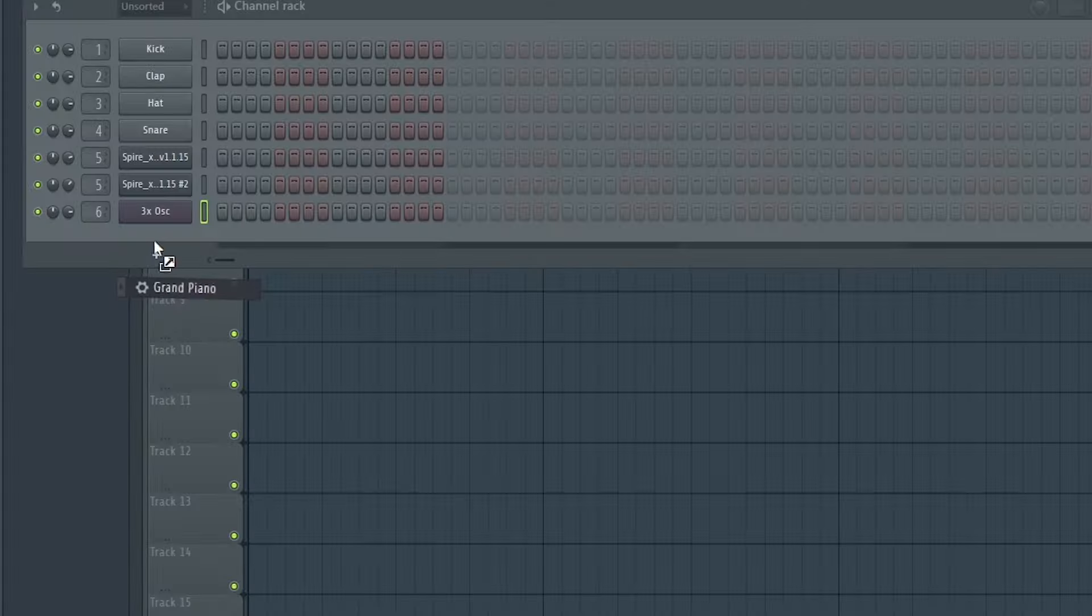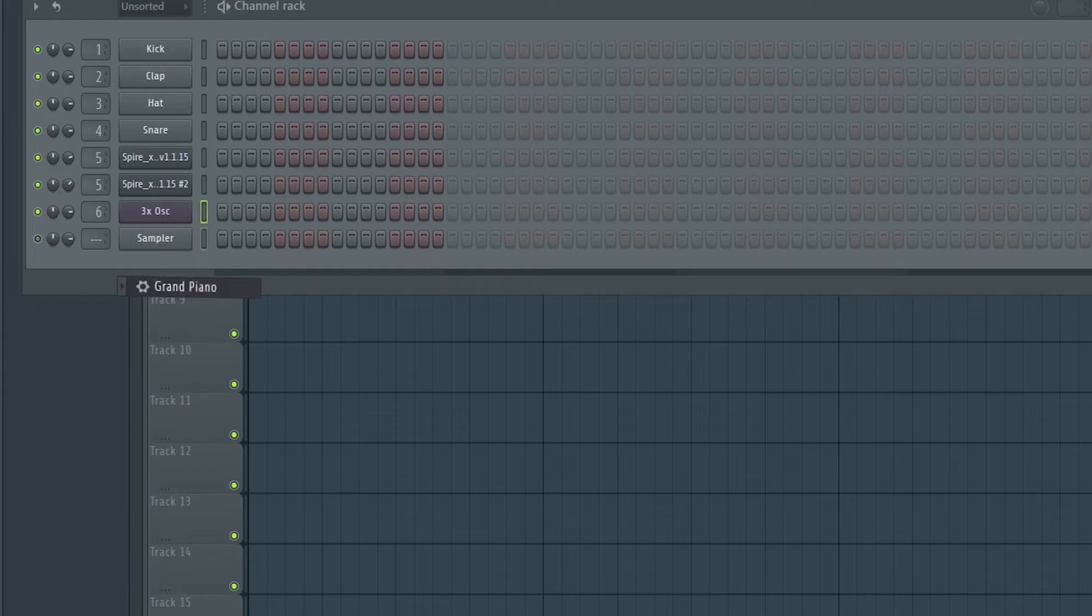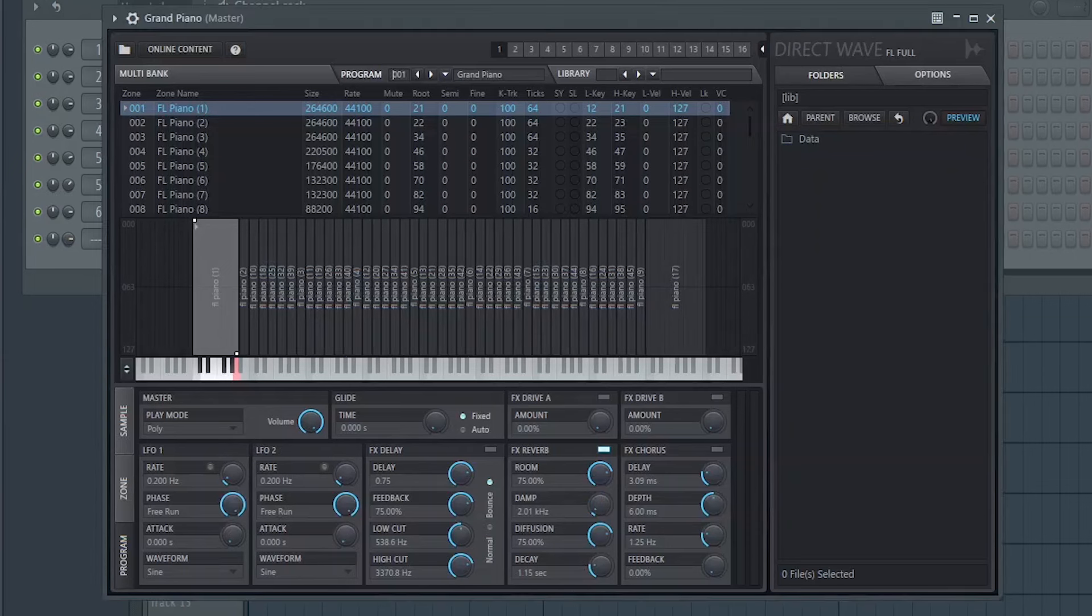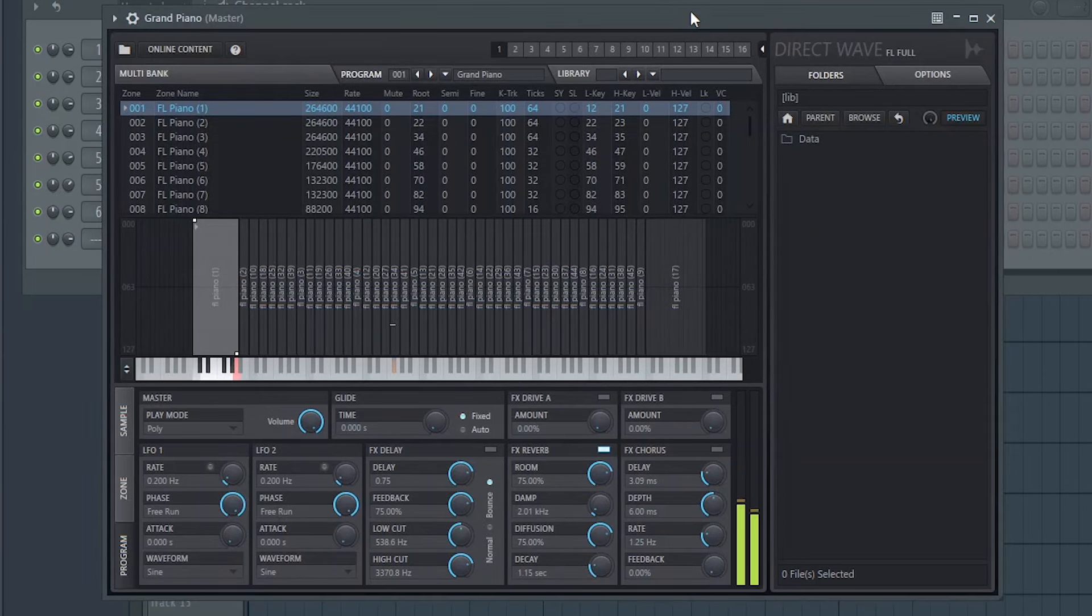Now let's make a piano melody for the drop. For that, I'll load up Grand Piano from DirectWave.